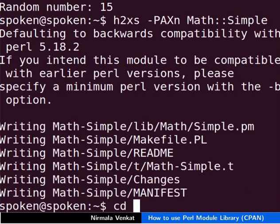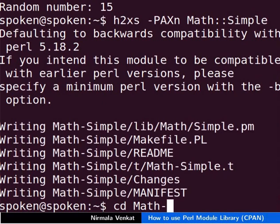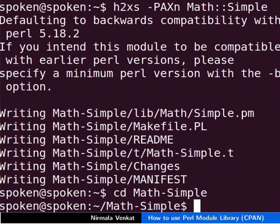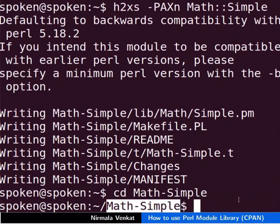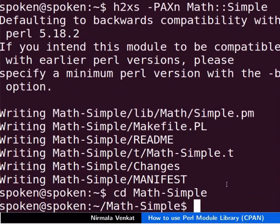Let's change directory to Math-Simple. Note the directory path on your machine. It may be as math forward slash simple. Type lf to list all the files in the directory.